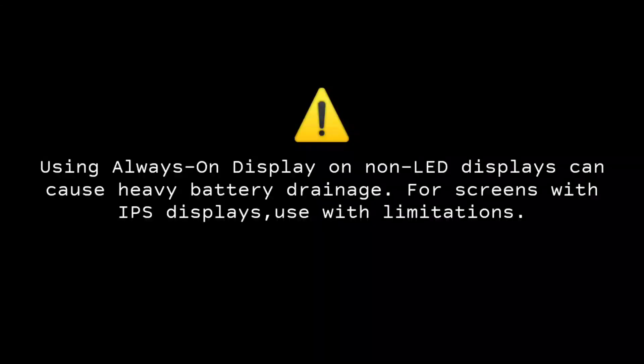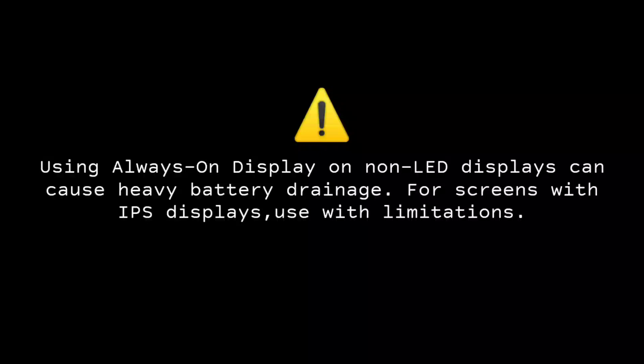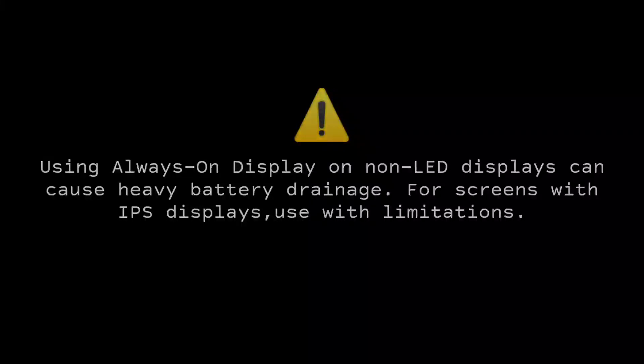Attention: using always-on display on non-AMOLED displays can cause heavy battery drainage. For screens with IPS displays, use with limitations.